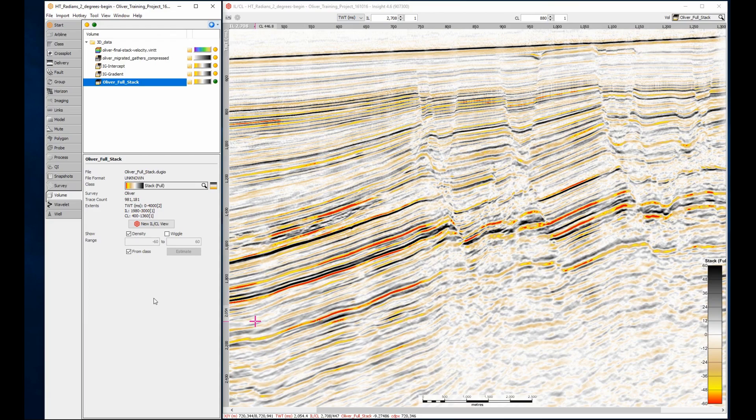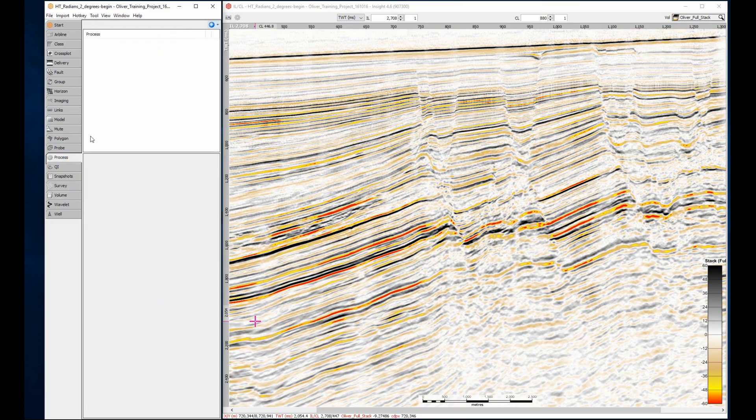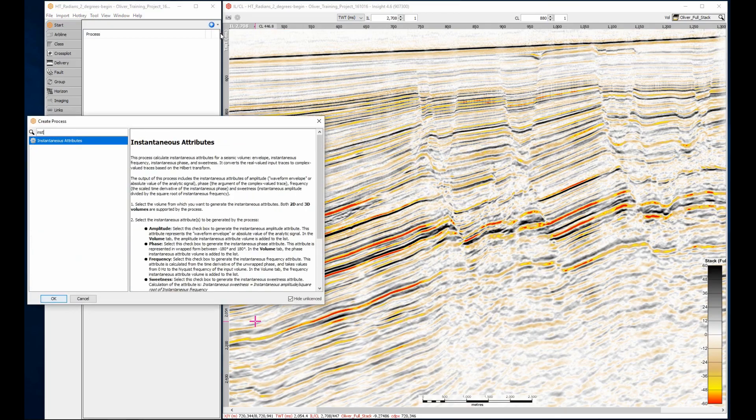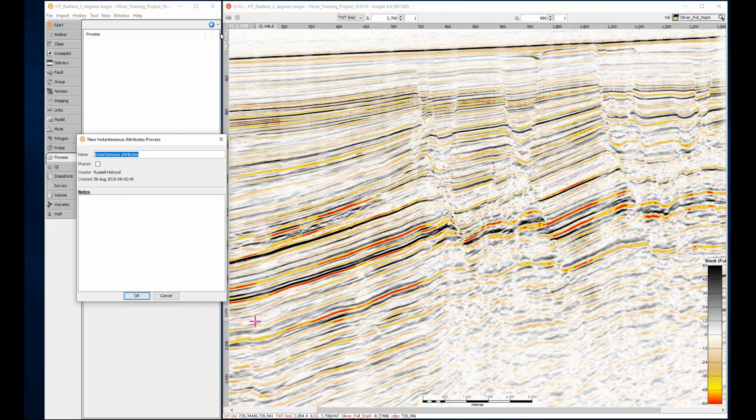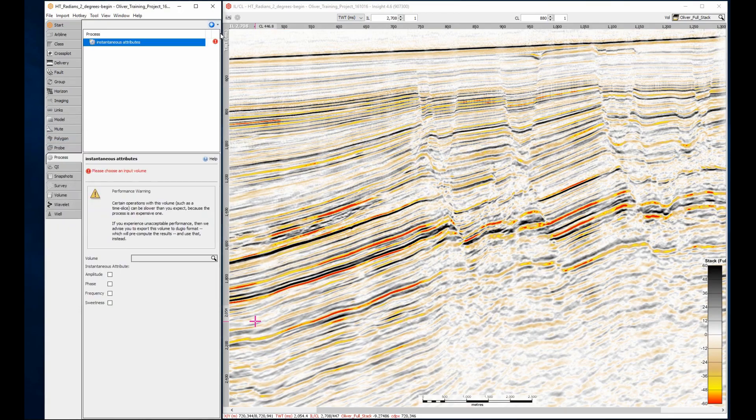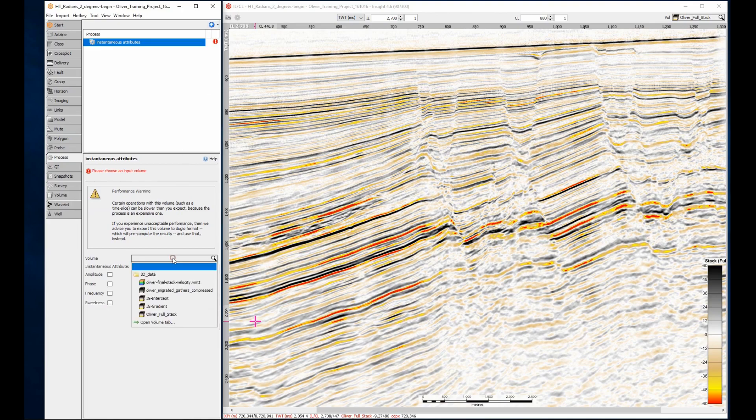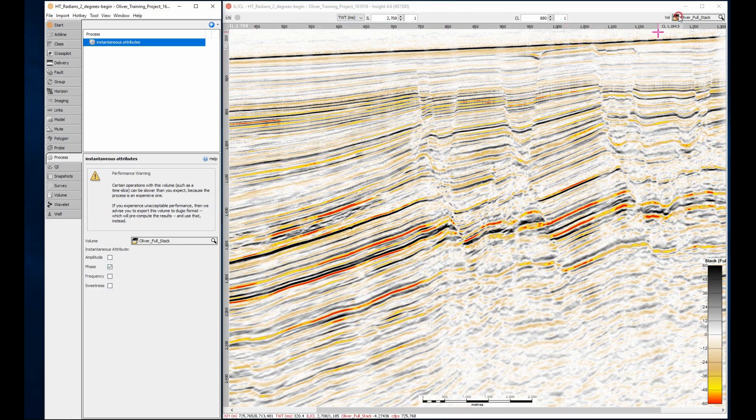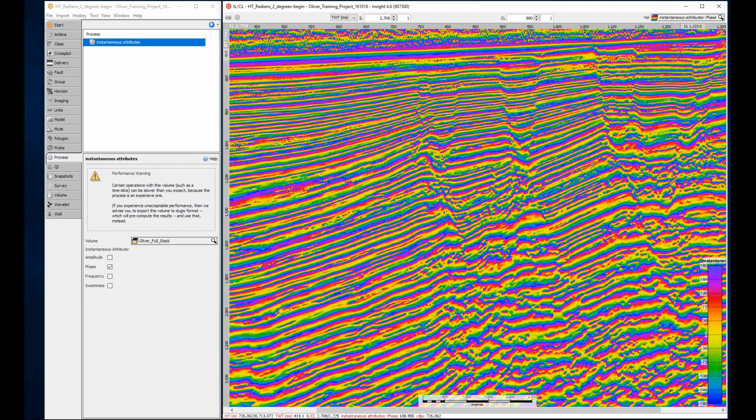Here's a quick example. First, create a phase volume using the instantaneous attributes process. After providing a name, select an input stack, then tick the phase option. Here's the result, and boy is it exciting. This is a handy display for identifying changes in events or decorating a birthday party.